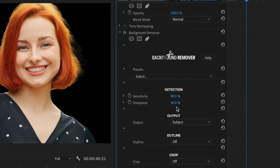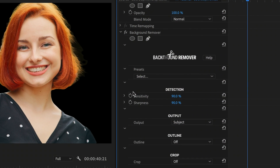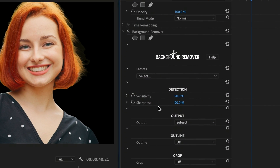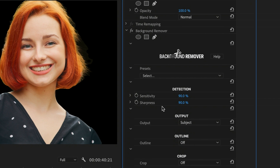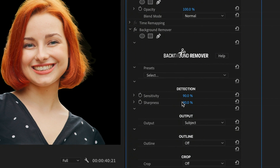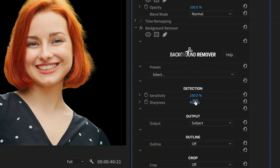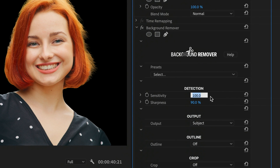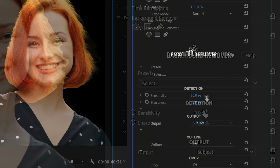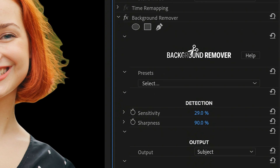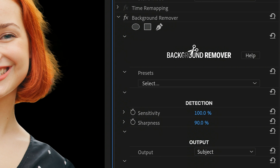There are only two main parameters to configure: sensitivity and sharpness. When the subject of your video is a person, increase sensitivity to create a key that might more precisely separate the subject from its background. Notice that as the parameter reaches 100%, the algorithm ignores isolated strands of hair and in the process it produces a cleaner output that tightly hugs the subject.